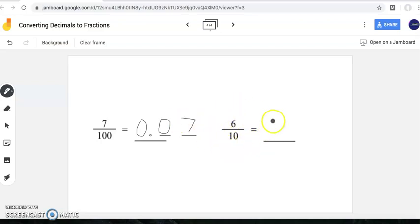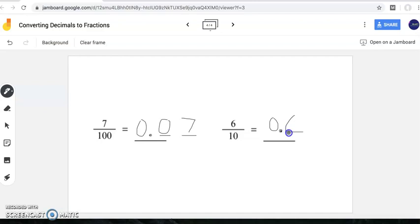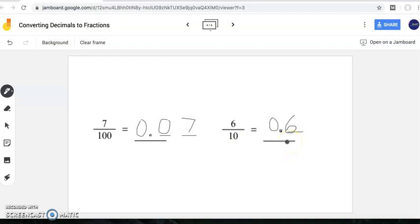For this problem, we have six tenths. I hear 'tenths,' which means I'm only going to have one digit after my decimal point. Six tenths tells me the value of the digit in my tenths place is six tenths, therefore the digit in my tenths place is going to be a six. This is six tenths in decimal notation, and this is six tenths as a fraction. This six tenths is equivalent to this six tenths. Every decimal can be represented as a fraction, and every fraction can be represented as a decimal.